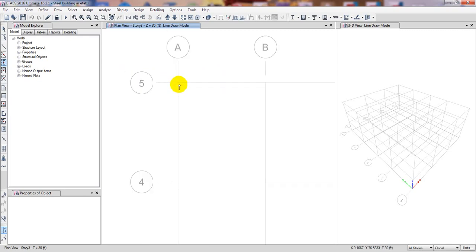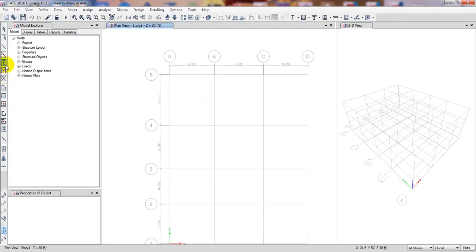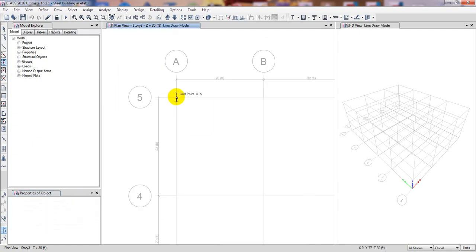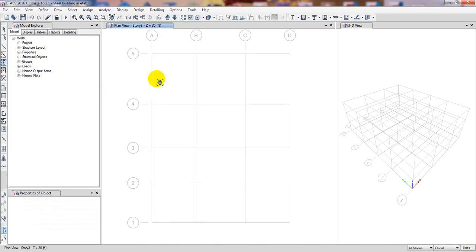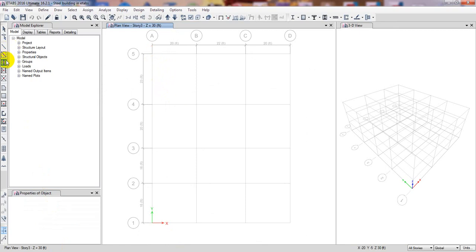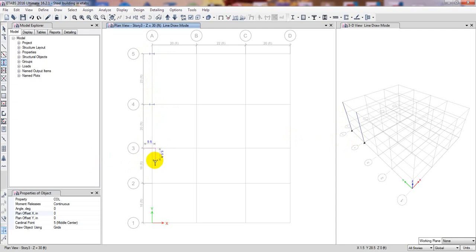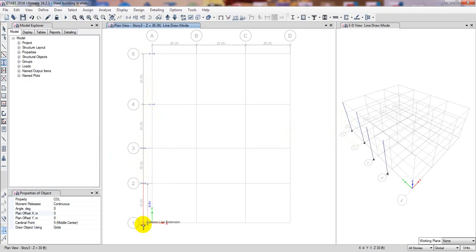If you need to move or rotate the column, you simply click here and give the angle. For example, if you need to rotate it, give it 90 degrees, and now see — it has moved. As per your requirement, you can rotate it. I'll give it zero for now. Then I'll click the intersection points to place the columns — simply select that intersection point.